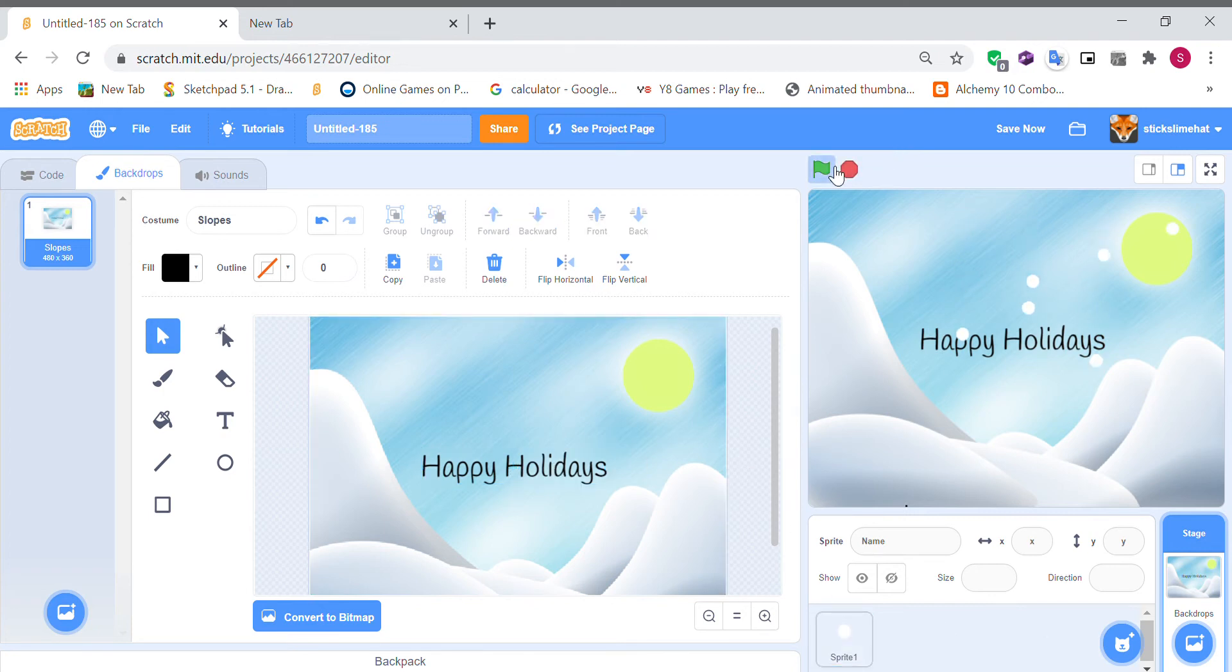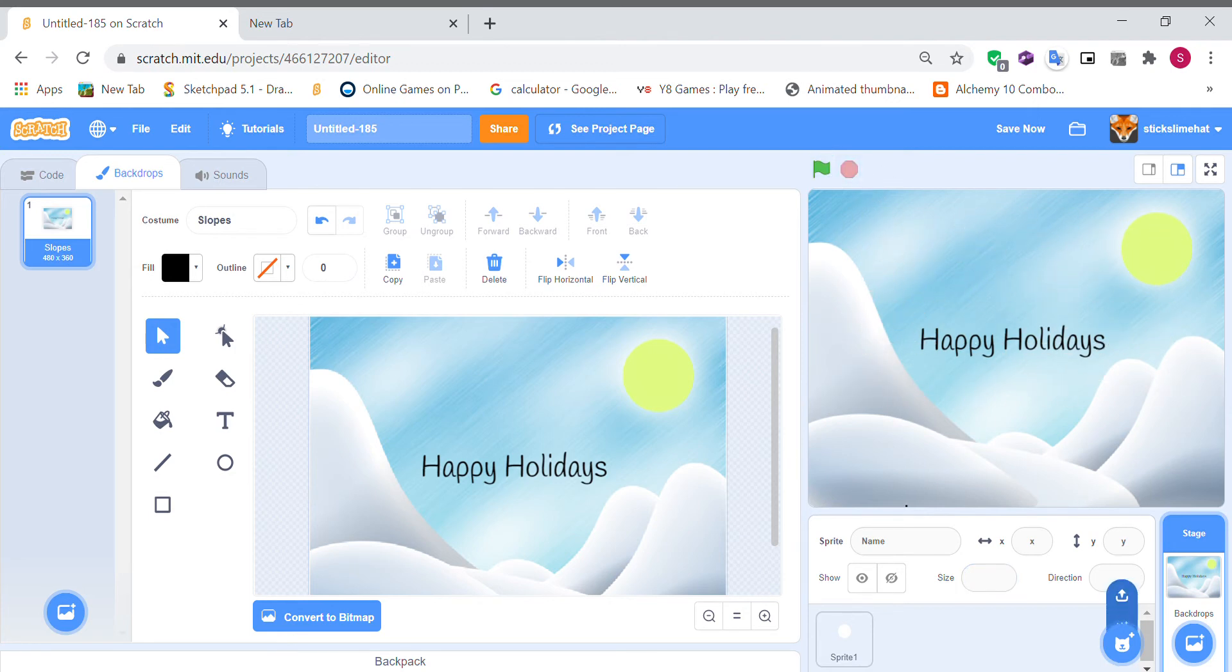So let's see happy holidays and we can also add a snowman character.